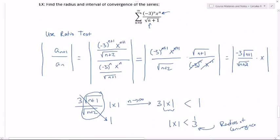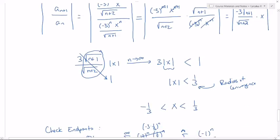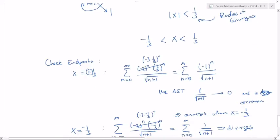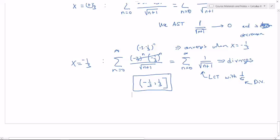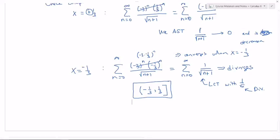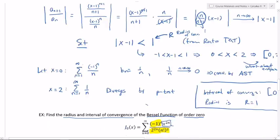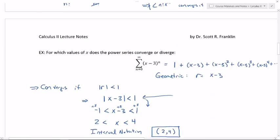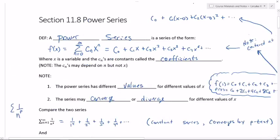To summarize: I used the ratio test and found three times the absolute value of x. Dividing across gave the radius of convergence of one third. Rewriting the inequality showed the interval runs from negative one third to positive one third. Plugging in positive one third gave a convergent series, and negative one third gave a divergent series, so the interval of convergence is negative one third to positive one third, not including the left endpoint but including the right. The next section, 11.9, will cover what we can do with power series — taking derivatives and integrals term by term.